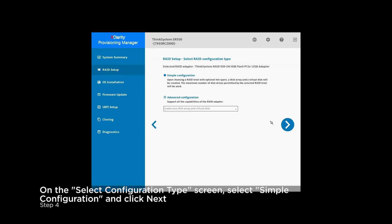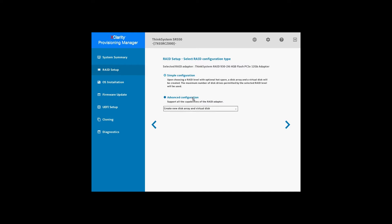LXPM offers two types of configurations: simple configuration and advanced configuration. The simple configuration will use the recommended configuration parameters. In the advanced configuration, the user can make parameter selections.